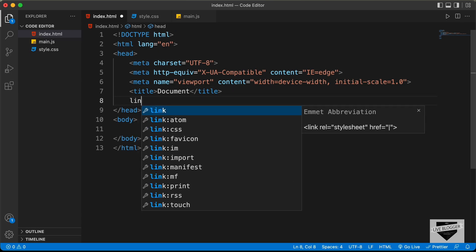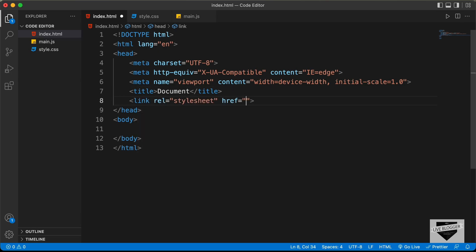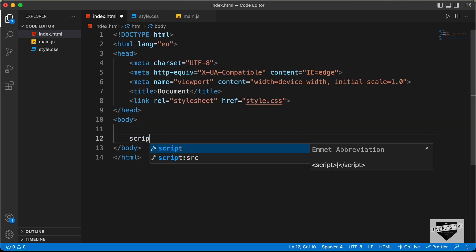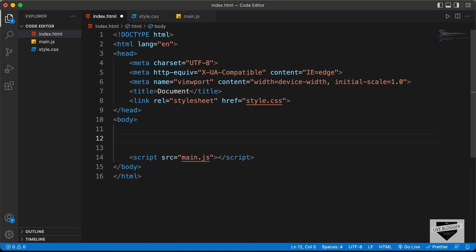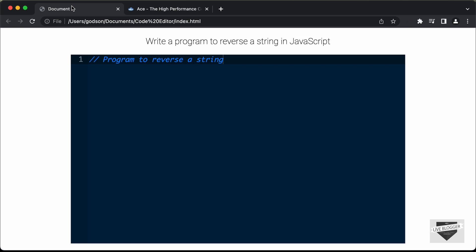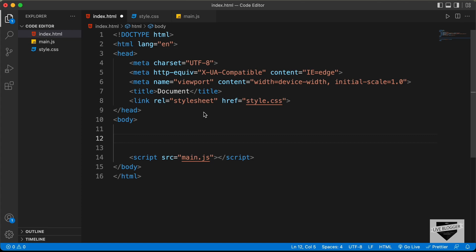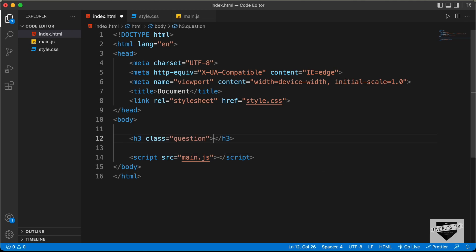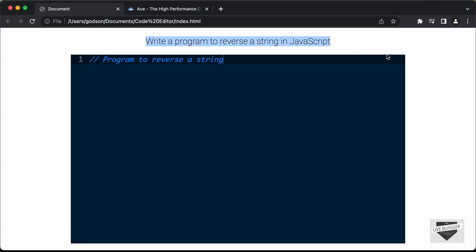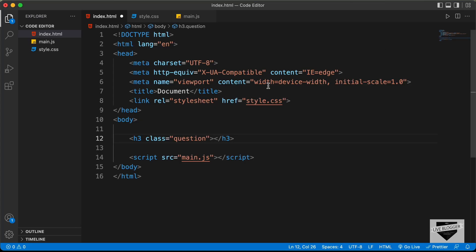Let's link our CSS file — I'll type link and press Tab, then type style.css in the href. And let's also link our JavaScript file by typing script colon src and pressing Tab, then adding main.js. Now let's go back to our design. Here we can see we have a heading, so let's create an h3 and give it a class of question. Let's type the question and paste it in.